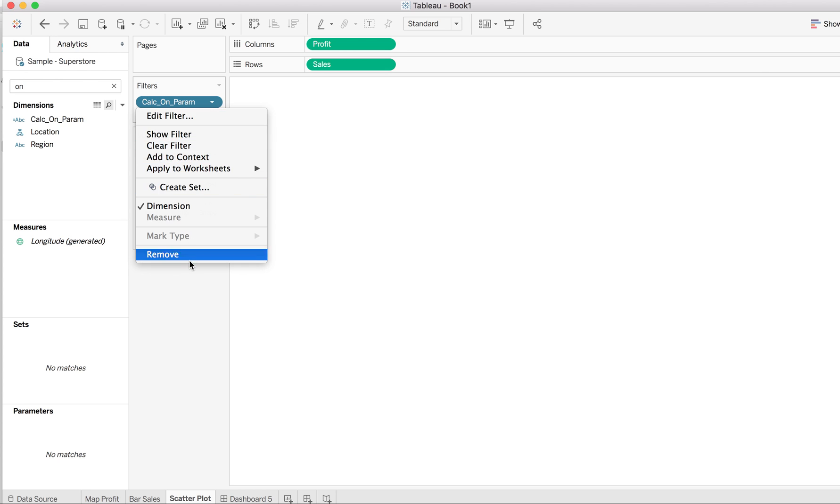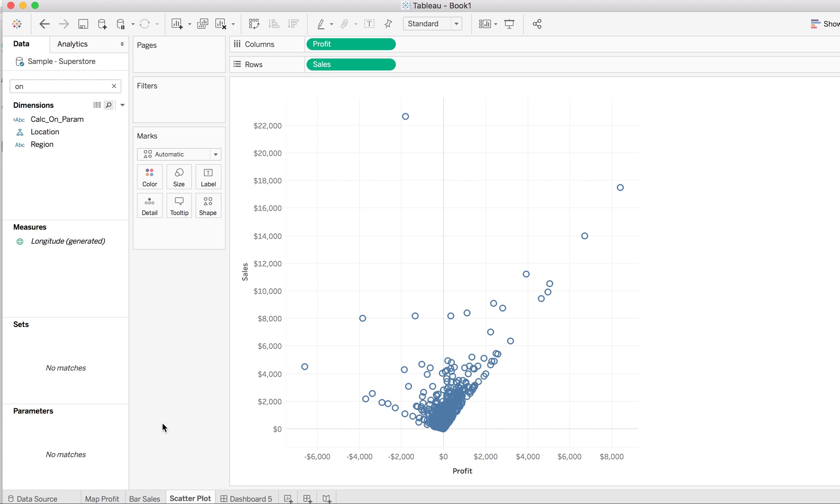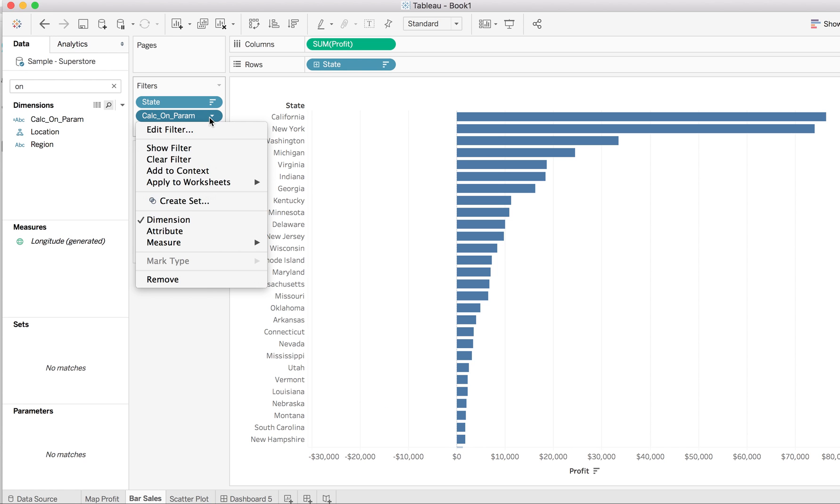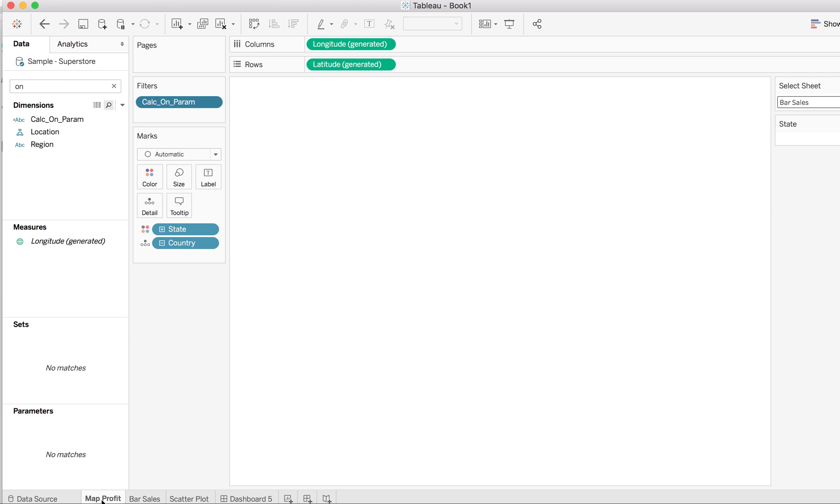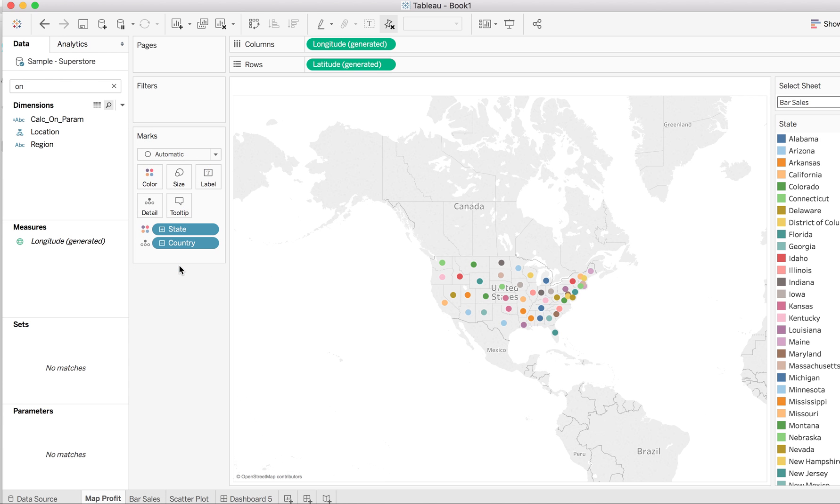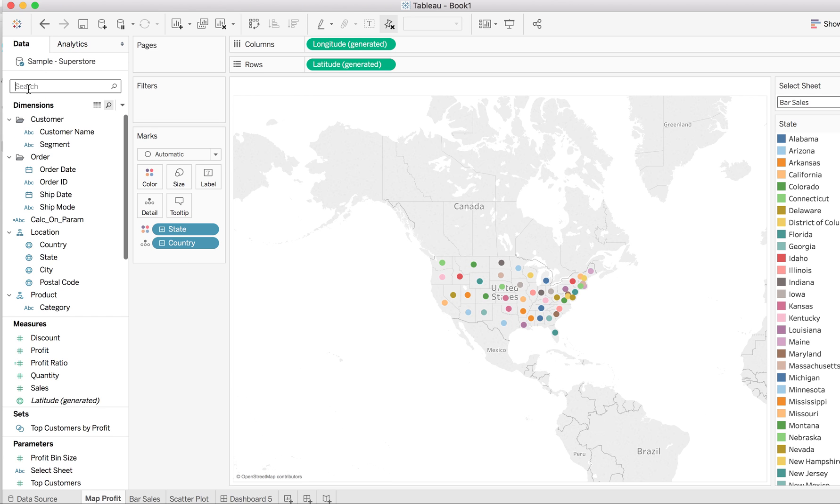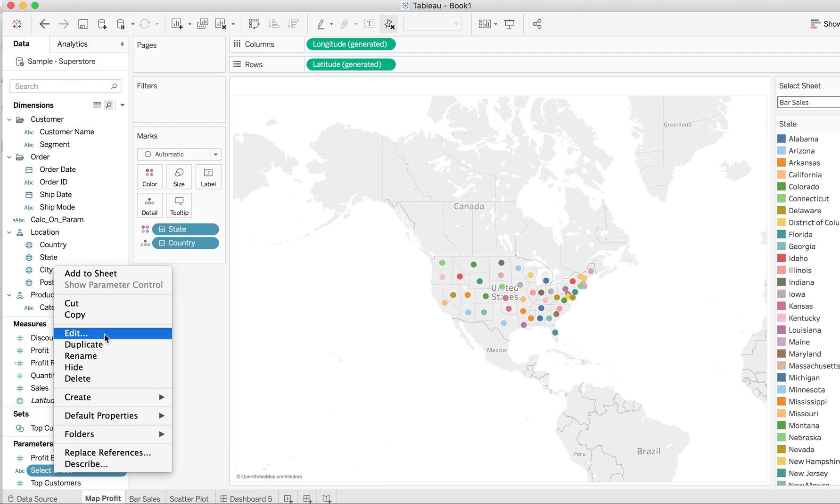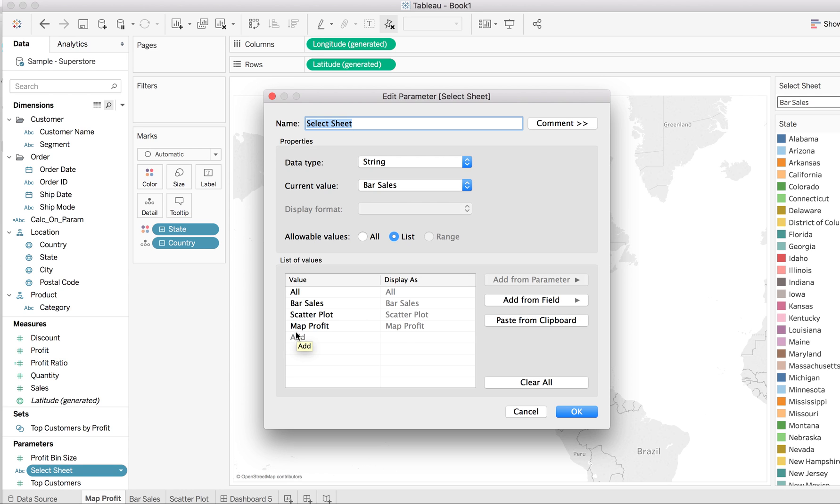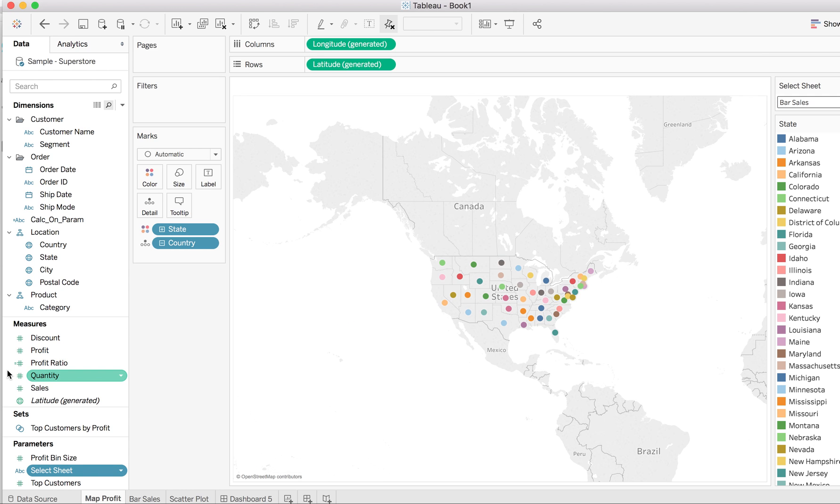First of all, since we have to select with the help of a parameter, we'll have to create a parameter. So it's very simple - just go and give names to the different sheets. So the value should be all, bar sales, scatter plot, and map profit. Okay, that's good.